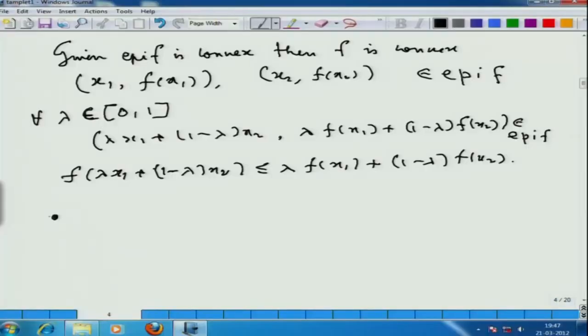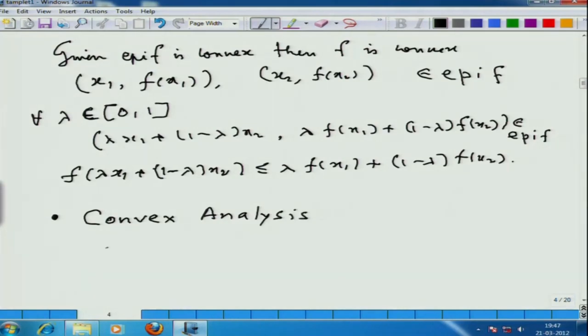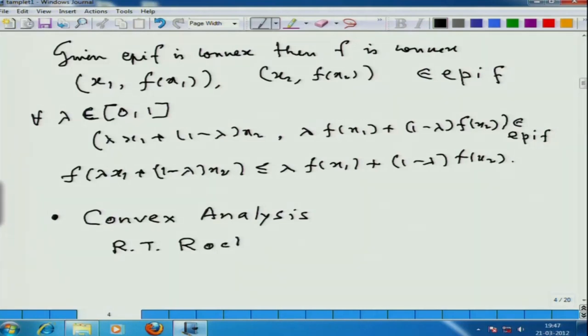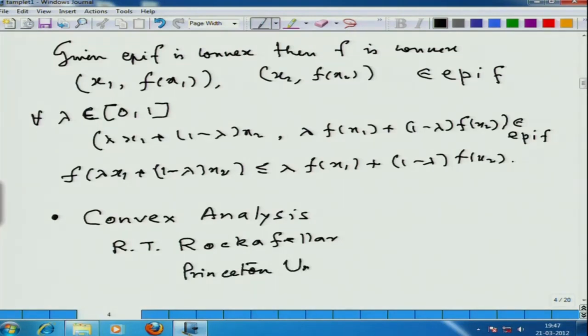Let me tell you about a text from which you would be able to know convexity or convex analysis at its best. I will refer to the most legendary and classical text in this area called 'Convex Analysis.' This is published by Princeton University Press in 1970 and republished in 1994 as Princeton Landmarks in Mathematics. It is by one of the famous mathematicians in this area, Ralph Tyrrell Rockafellar, whose name is almost synonymous with convex analysis. Any graduate student in optimization should have this book.